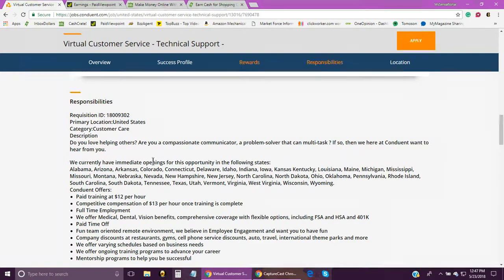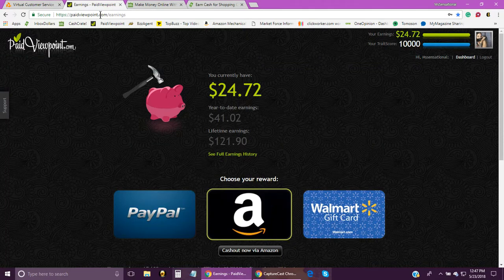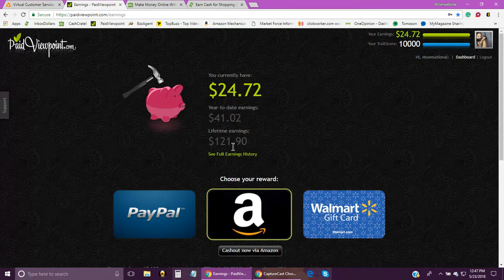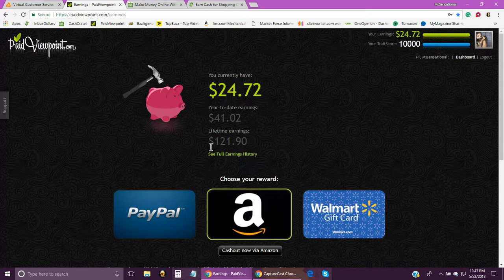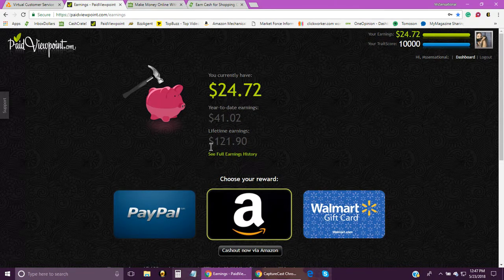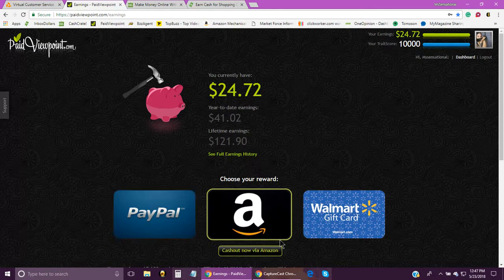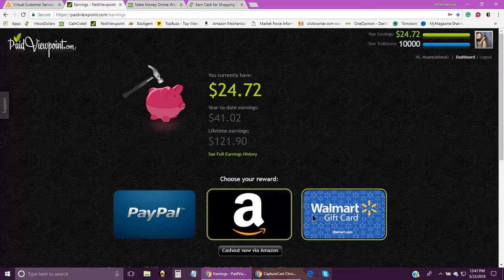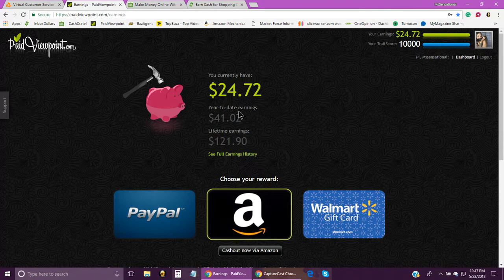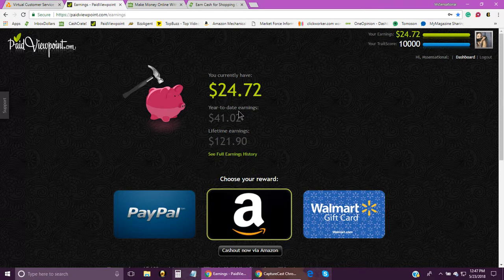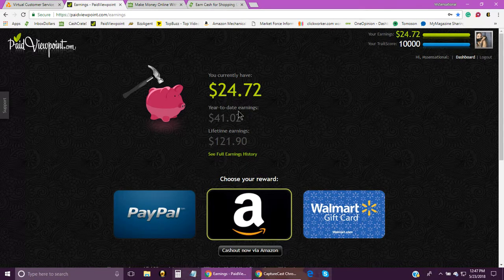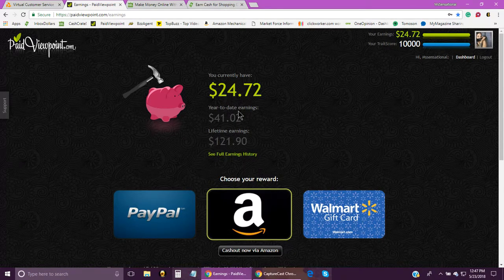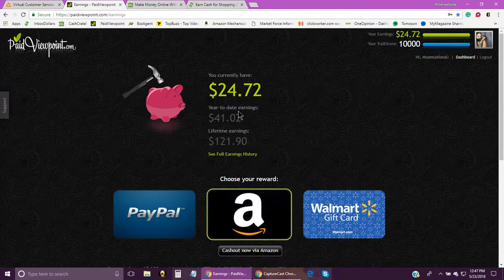The first one is Paid Viewpoint. As you can see, my full earnings so far as a lifetime is $121.90, and yes, it is legit. I usually get my money via PayPal. I have done Amazon once; I've never done the Walmart. As you can see, I can cash out right now, but I'm gonna let it build up. The cash out is $15—that's the minimum. So I did a video yesterday going into details about these sites. You can check out that video, and I will put the link in the description or in the top right hand corner where you can just click on that video.